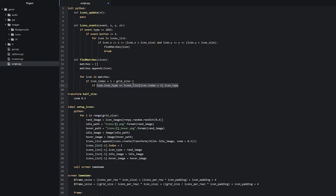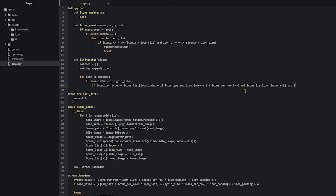The next condition checks if our current icon in the for loop happens to reside on the last column of the grid. If it does, we don't want to try and match it with the icon to the right, because that icon is actually starting on the next row in the first column and these two shouldn't be able to match. So we write: icon.index + 1 modulus icons_per_row does not equal zero. The last condition checks if the icon to the right isn't already added to the matches list — so: and icons_list[icon.index + 1] not in matches.